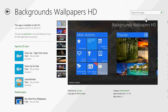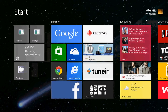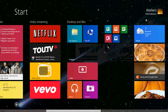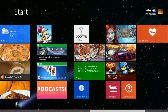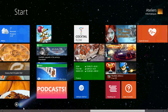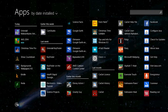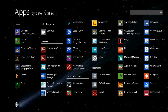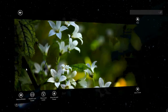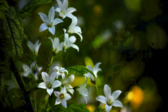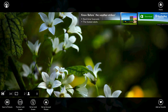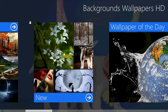Once it's installed, it's going to be on your start menu or start screen. If you don't see it, go into the little arrow at the bottom left and search for Background Wallpapers HD. It should be there in the list. Click on it and it brings you to that really nice app.